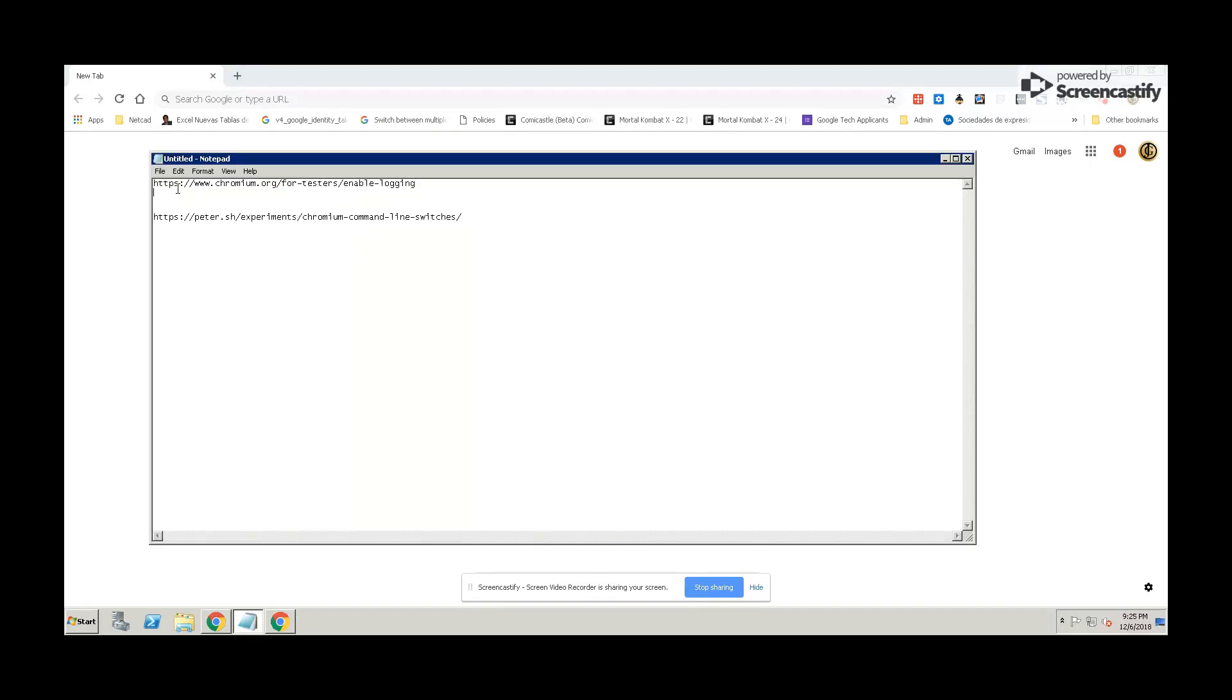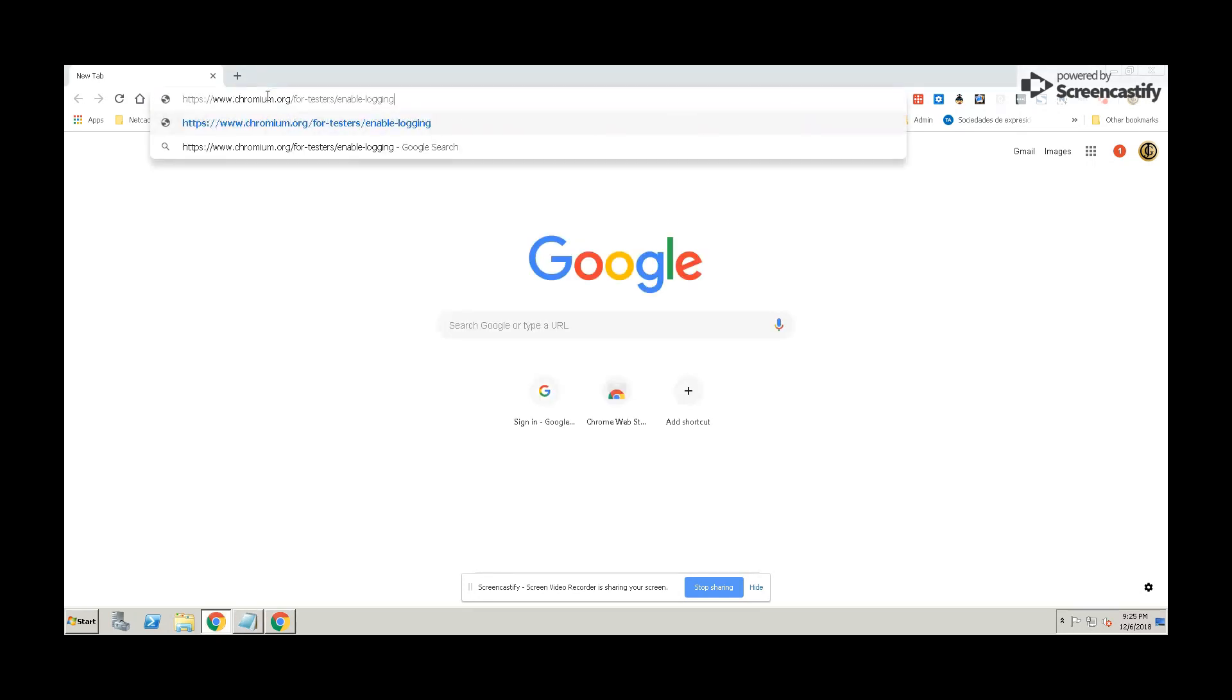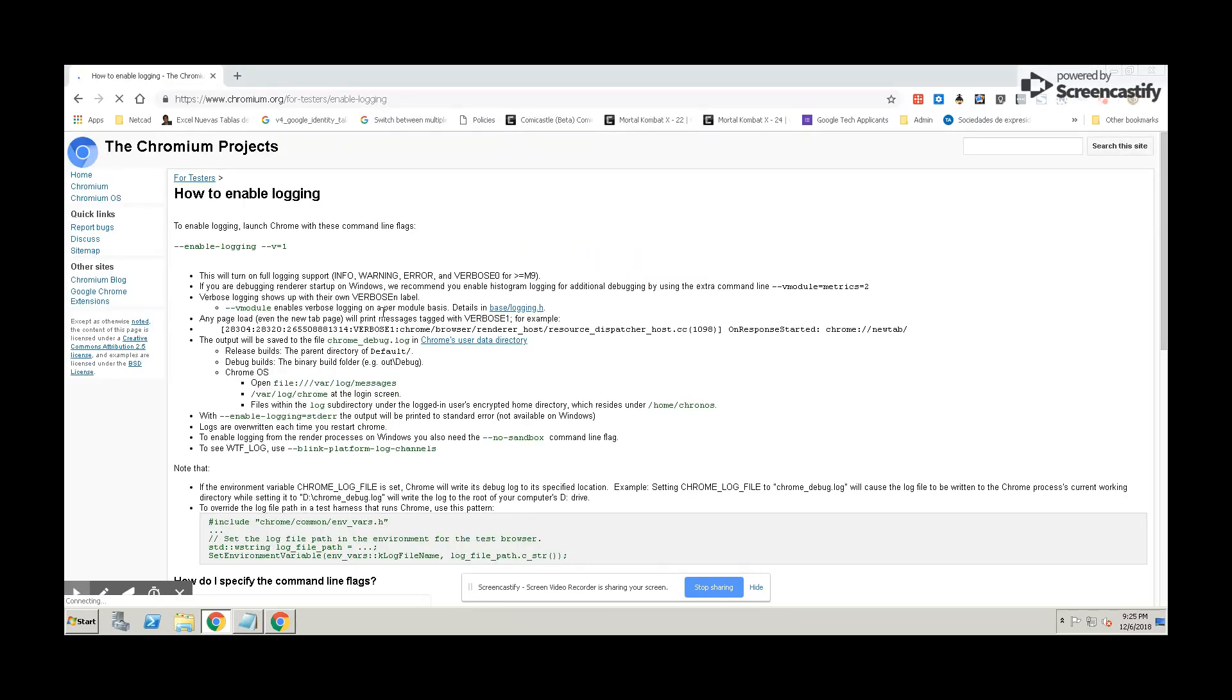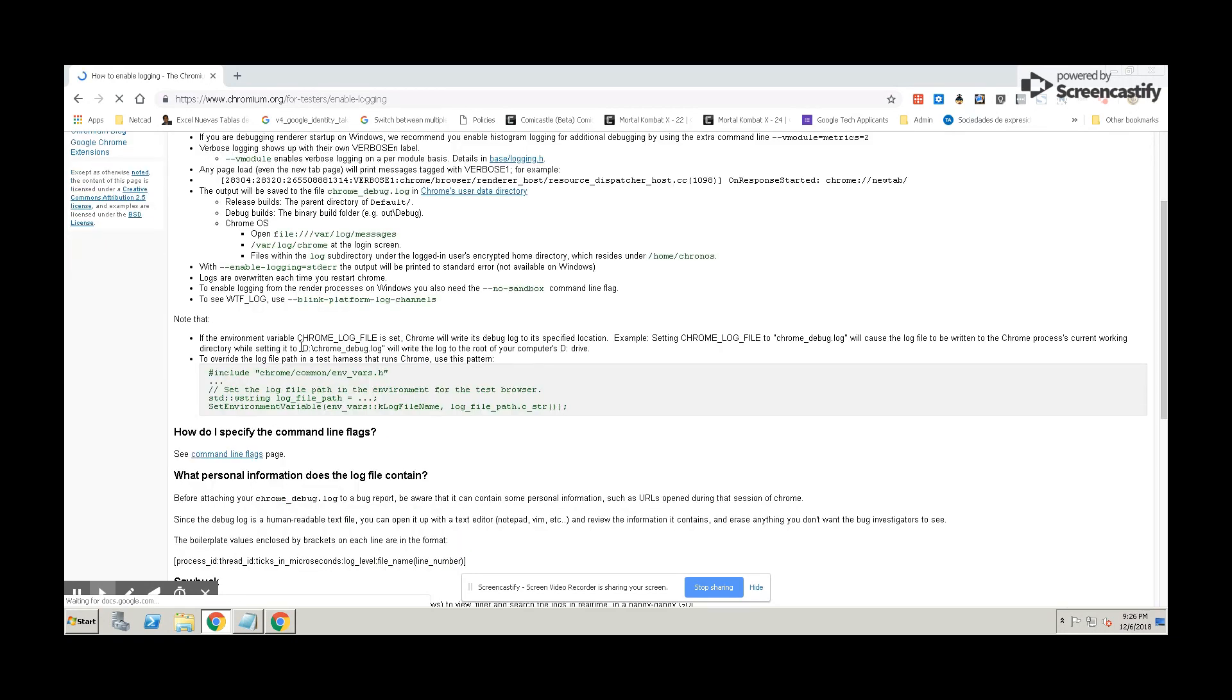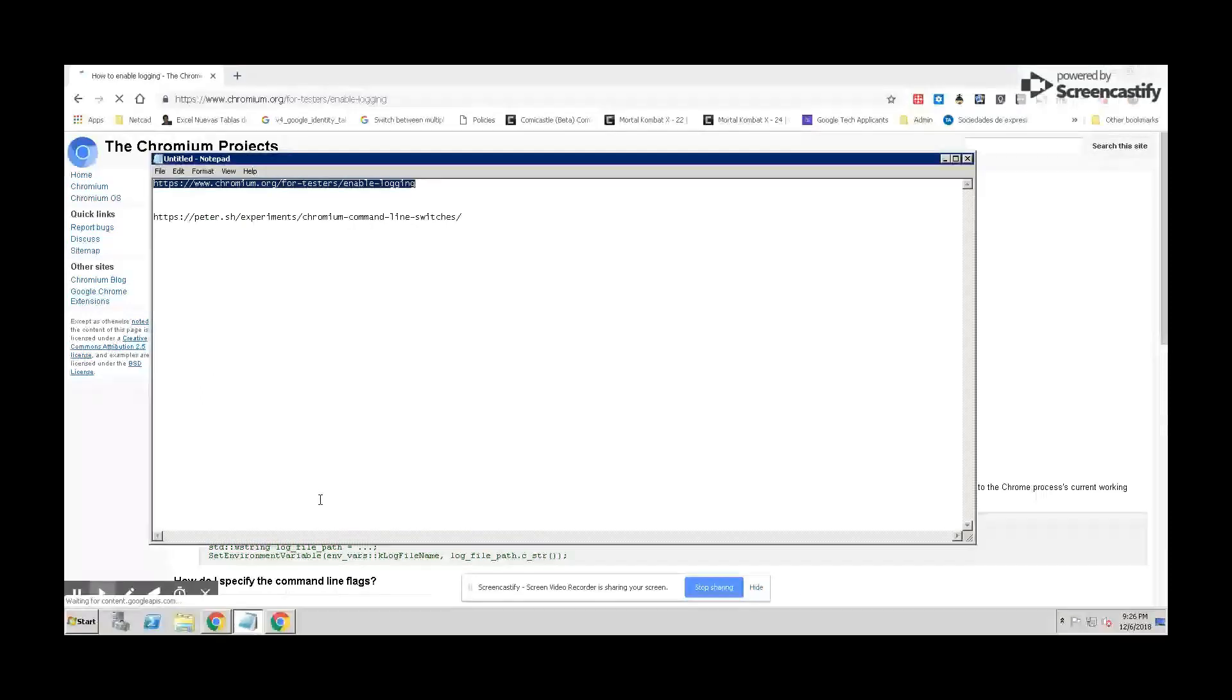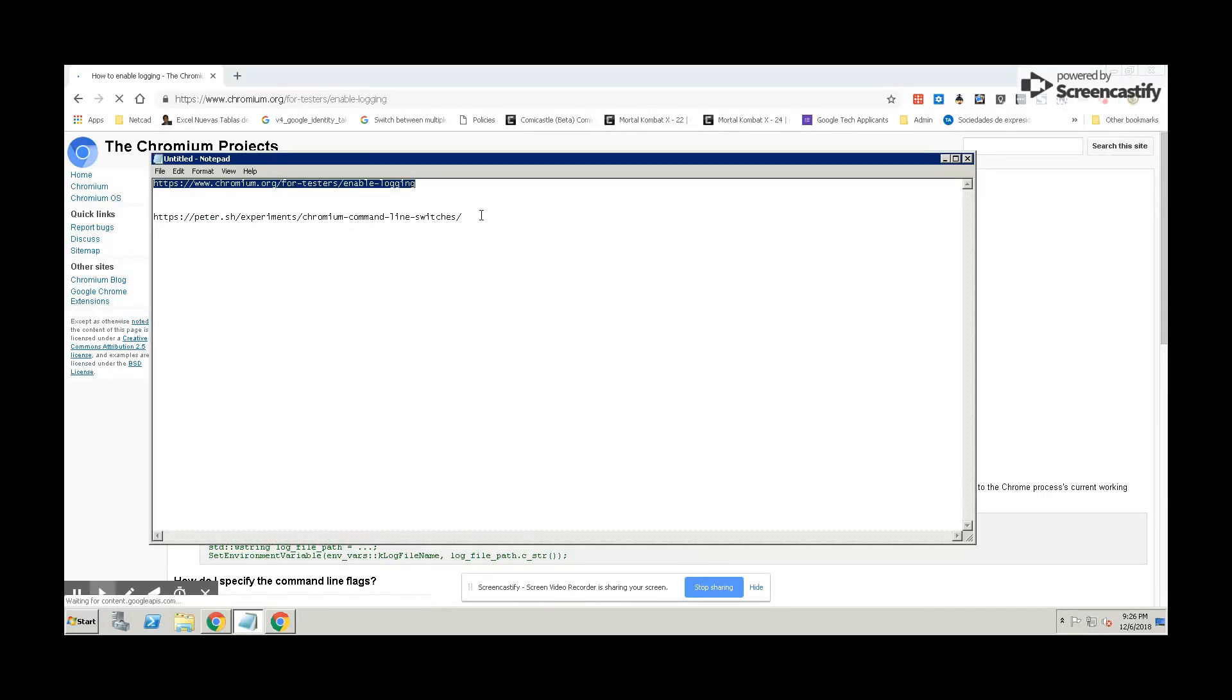Well, there is an official Chromium article that explains this—how to get debug logs from Chrome browser in Windows. Here I'm showing that. I'm going to put it in the description. That's very important.